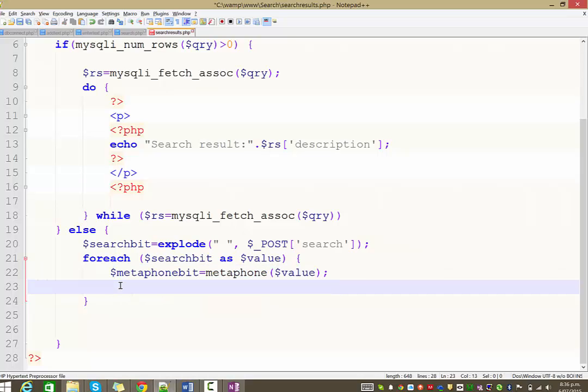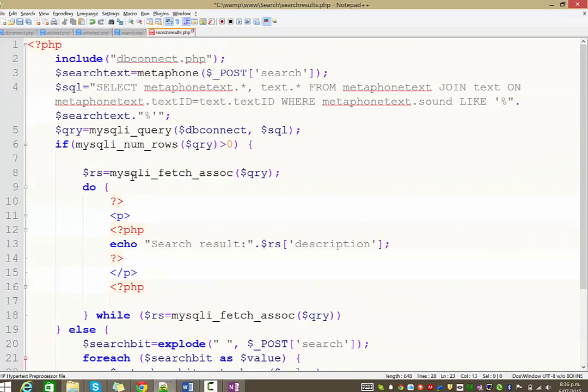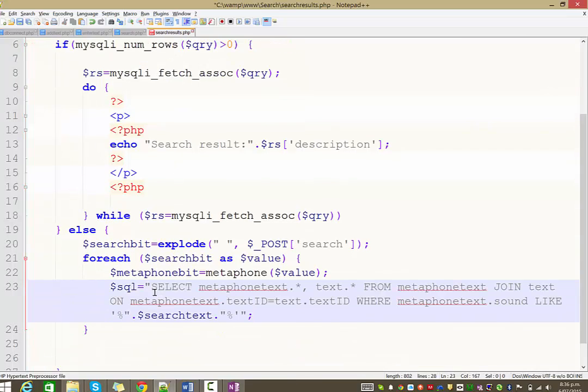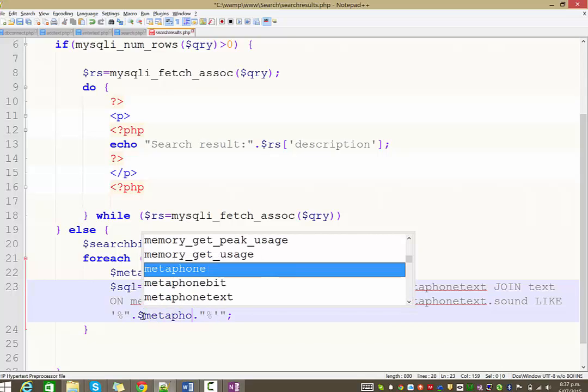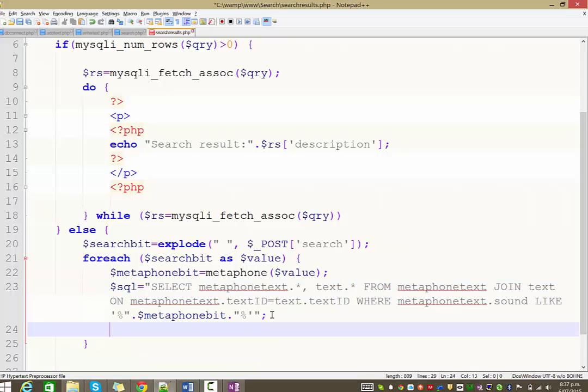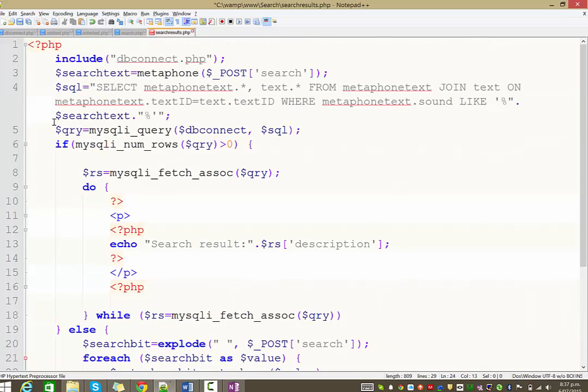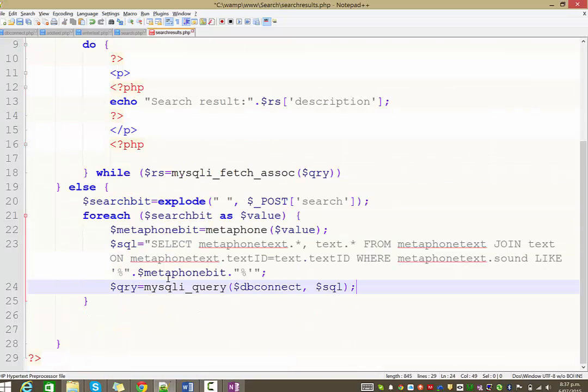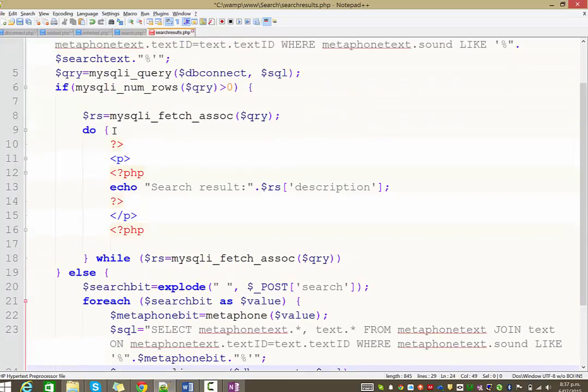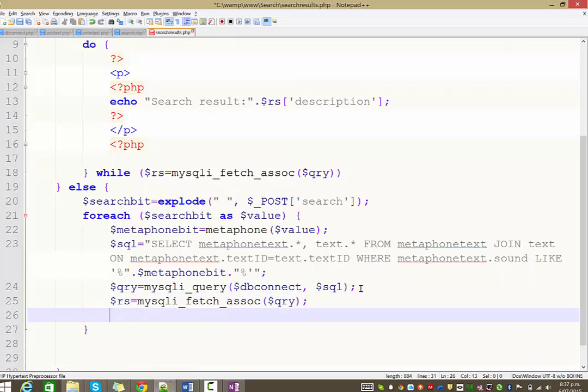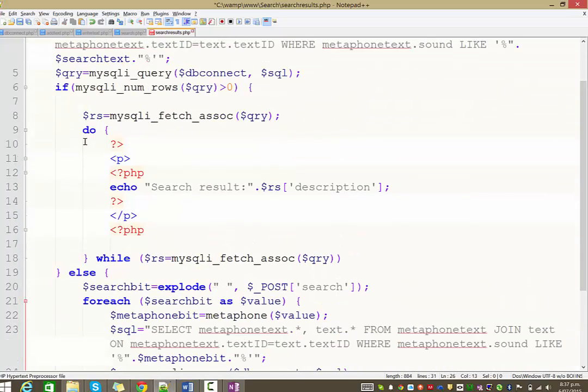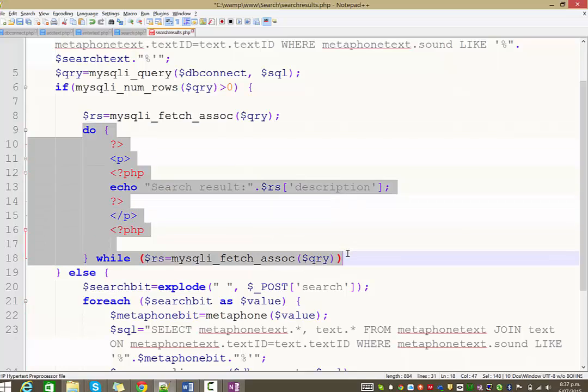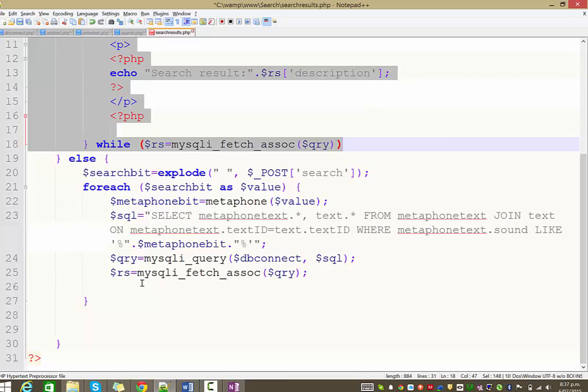And then what we're going to do is we are actually going to just do exactly what we did above. So I'm going to grab the query and copy that and bring it down here. And all we're going to be different in this query now is it says where metaphone text dot sounds like, instead of search text, it is now going to be metaphone bit. OK. And actually then we can run the query. So copy that. And then we can organize the query into a record set.